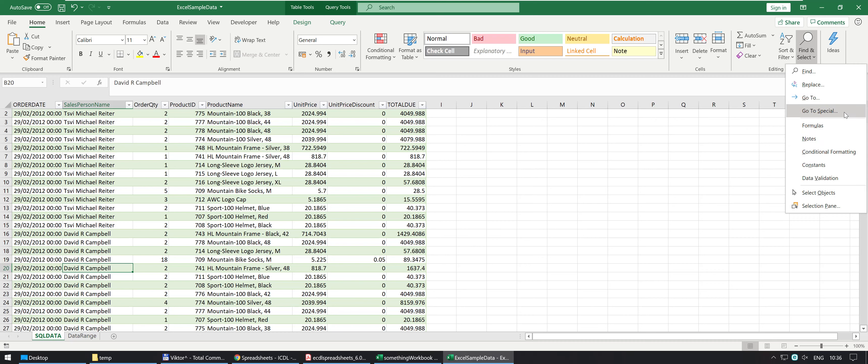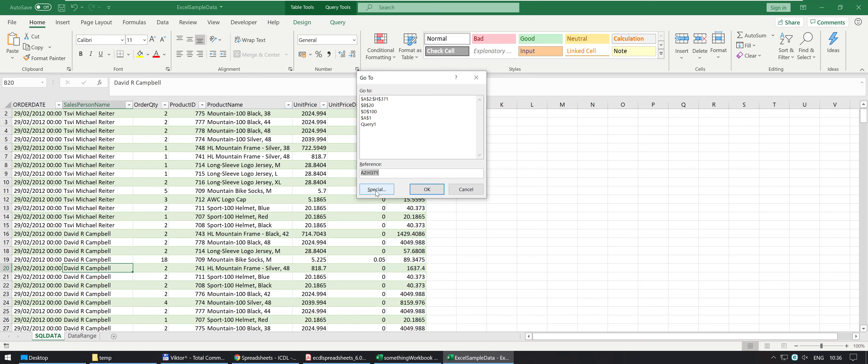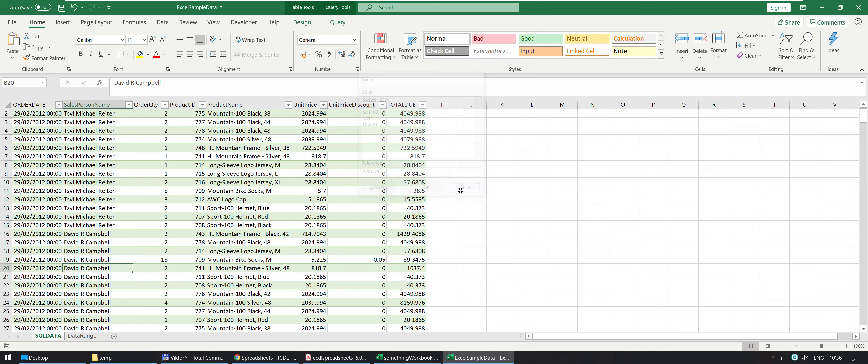And then GoTo Special doesn't have a keyboard shortcut so if you want to access that one, you have to get into GoTo which is Ctrl G and then just click Special or Alt S and that's how you do the GoTo tool.